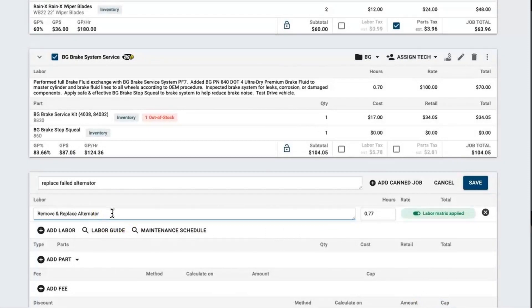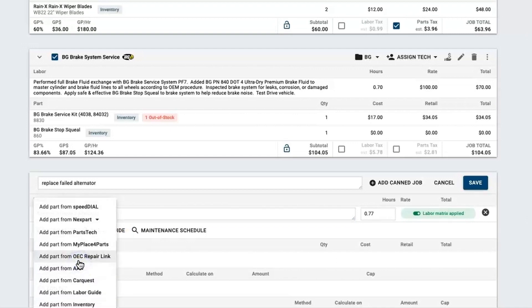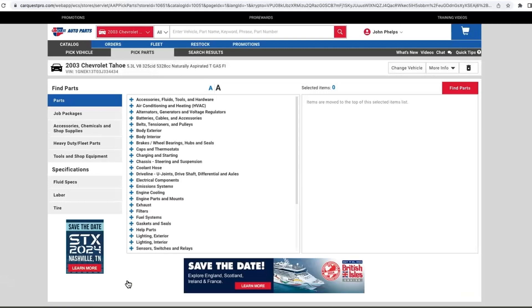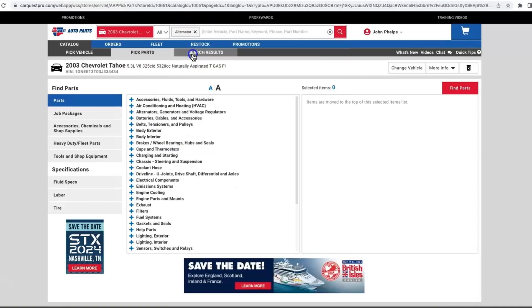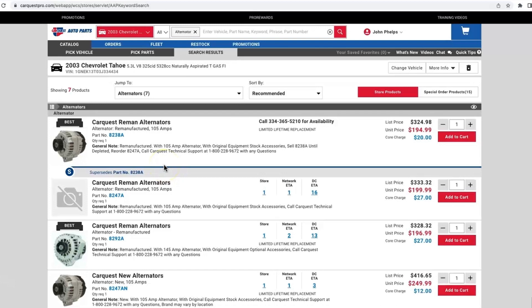Now it's time to shop for the part. Click on add part and then right down here it says add part from CarQuest. Once I click on that it's going to open up a new tab. It's already got the VIN number brought over with it, so I simply need to start searching for the part. Click on alternator, give it a good search.